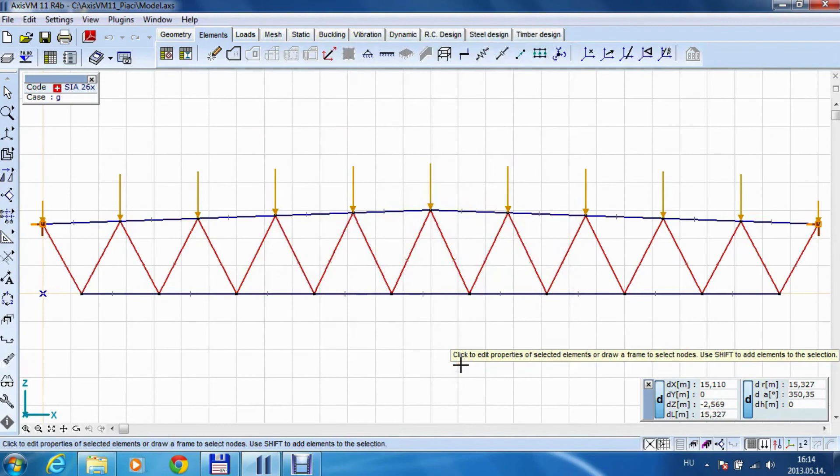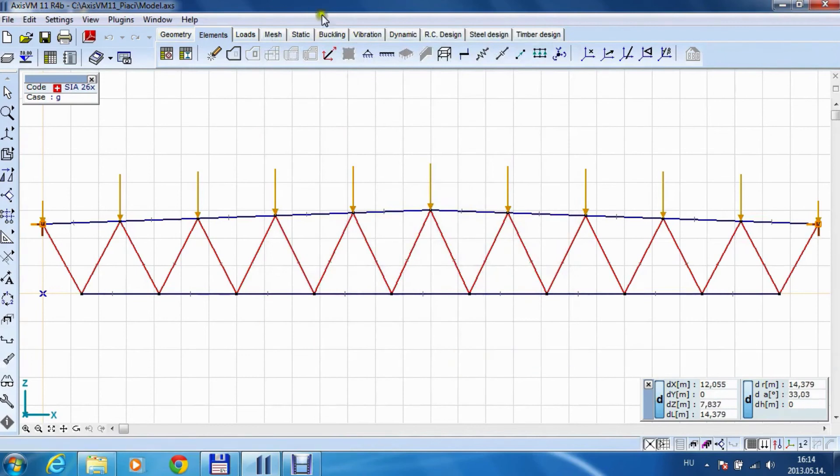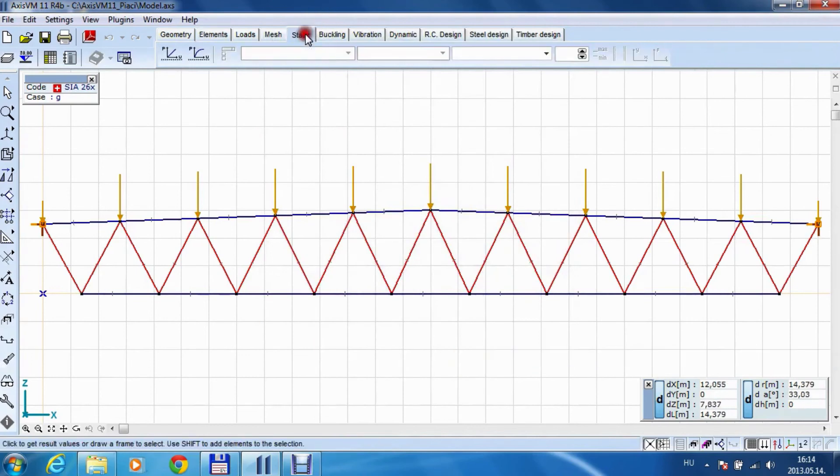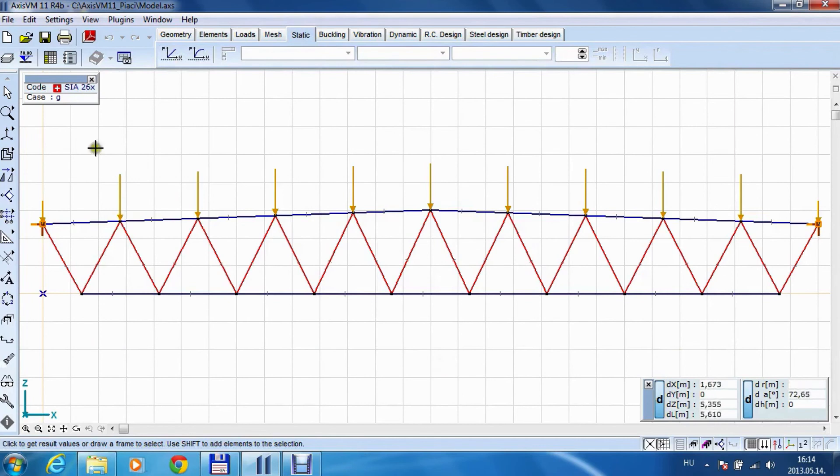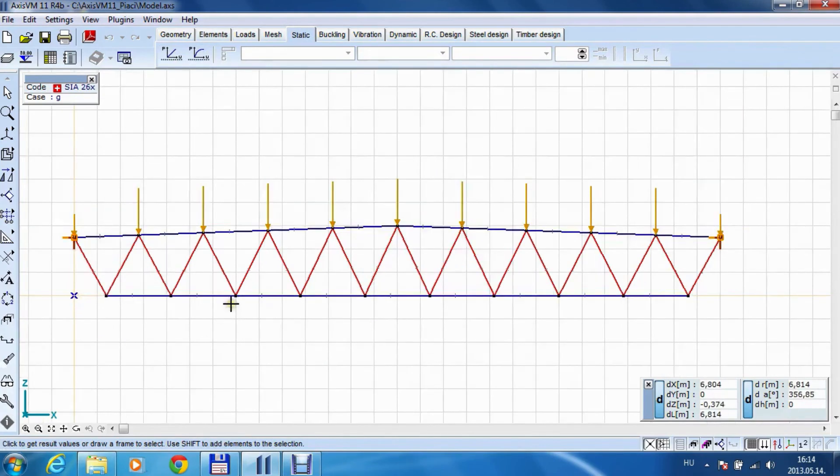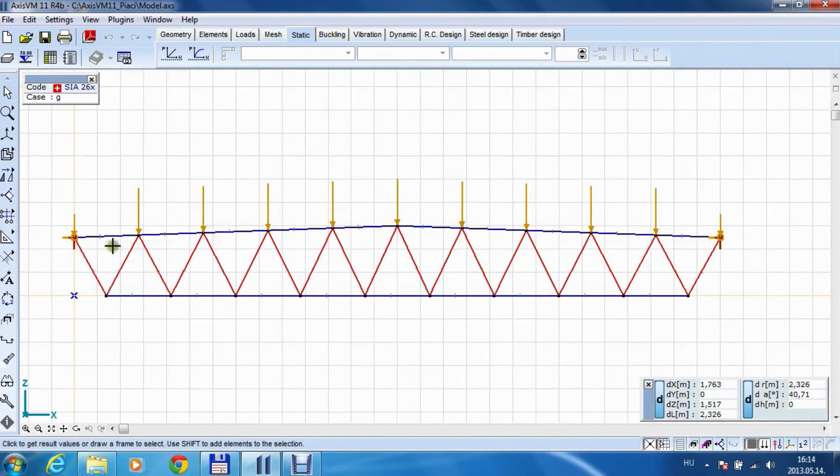Okay, and basically you can run your analysis, get the results. So that plugin was only for generating the truss and applying the load. And thanks for watching.